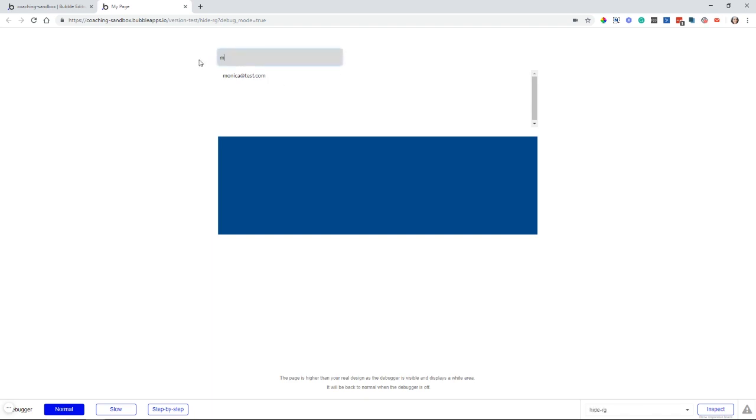If I type in a name that I know doesn't exist, I'll still see the repeating group, but there aren't any results. This is not really useful, at least visually. We want to get rid of this extra space.